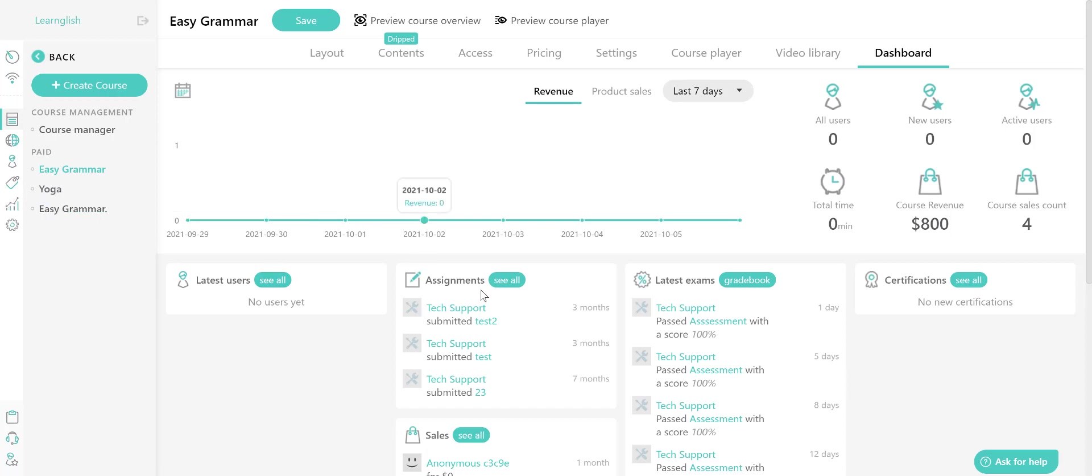In the latest exams, you will get redirected to the gradebook page, where you can view and export grades and answers for your learners, their scores, and reset their attempts for exam retakes.